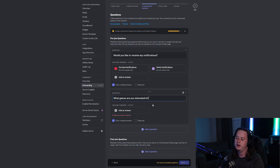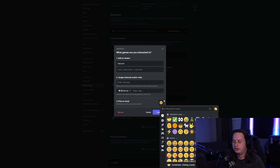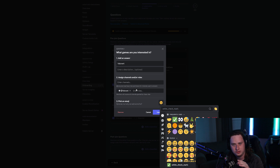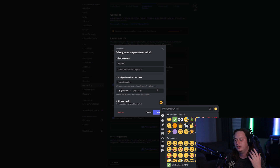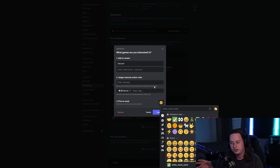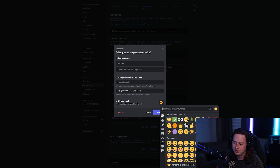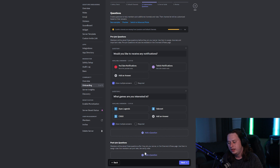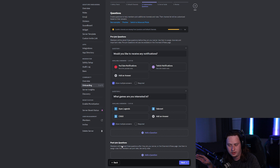Now I'm going to do the same thing for question two. Something to note: if you have any custom emojis added to your server, you can actually use them for these selectable roles. This is a test server so I don't have any emojis set up, but if you do, you'll see an extra tab with your server's emojis to select from. You can add up to four questions that users can answer before they join, and anything after that has to be set up as a post-join question — I'll show you what that looks like in a bit.